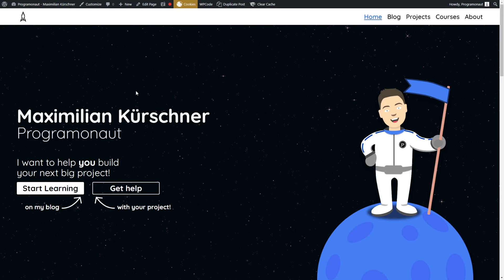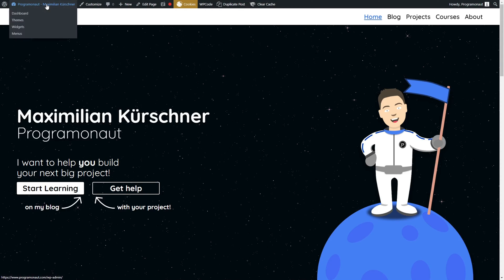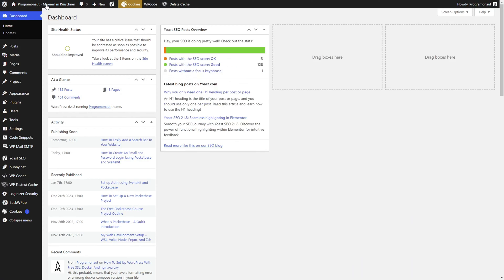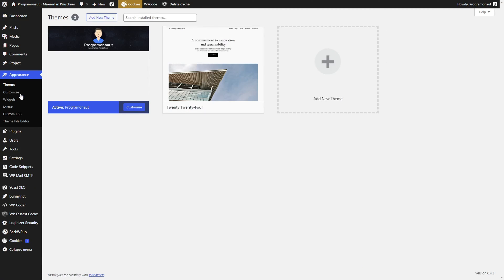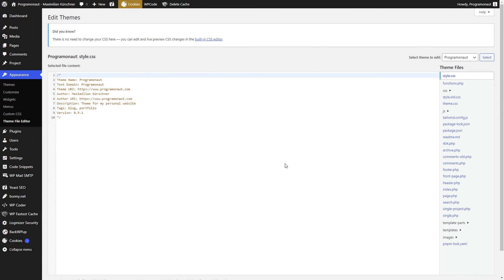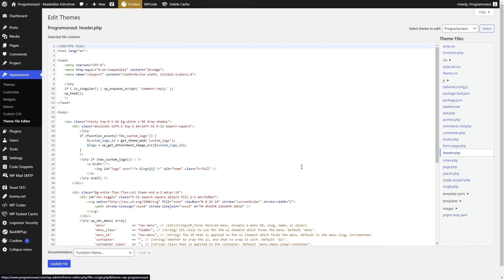For example, in WordPress you can open Appearance, Theme file editor, header.php and paste it into the head.